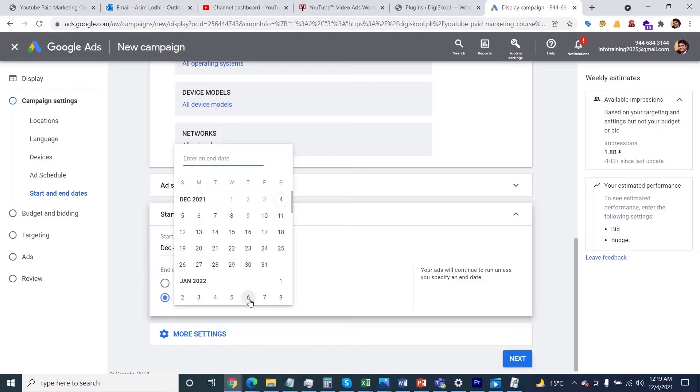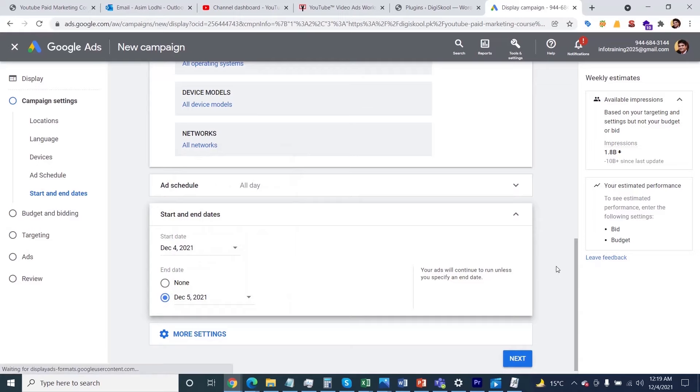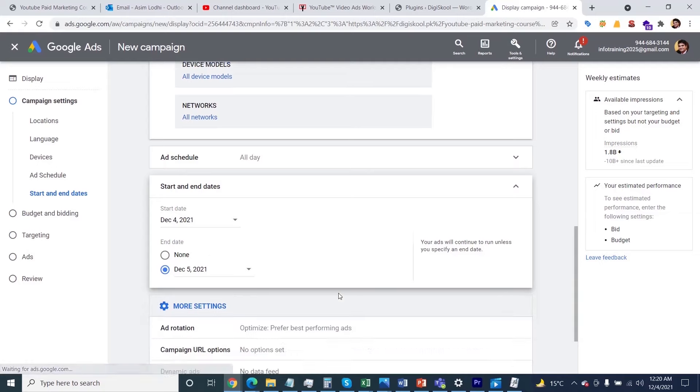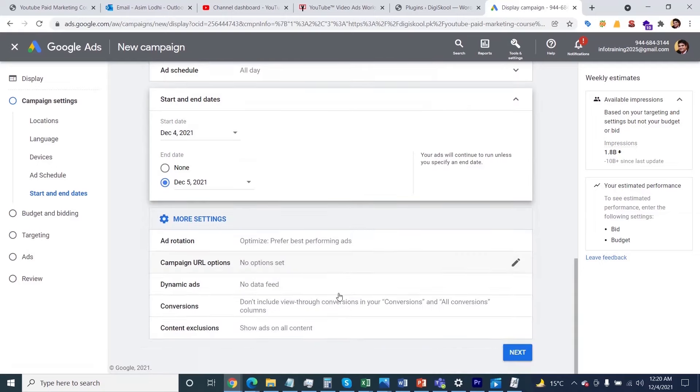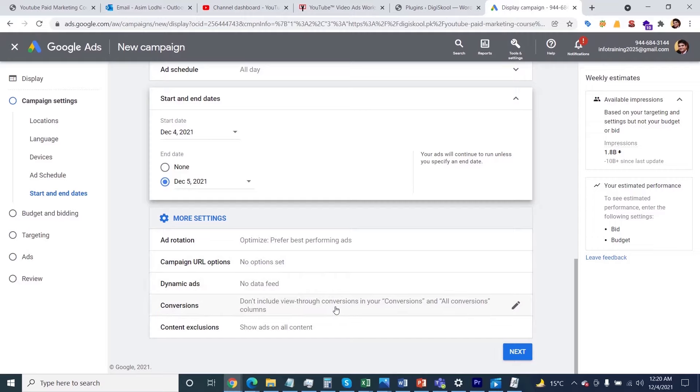You need to take control as per your desire. If you'd like to run for 10 days or 20 days, it all depends on you. Then click on More Settings and see the rest of the options. You'll see ad rotation, campaign URL, dynamic sets—no need to change these options, just leave them as is.